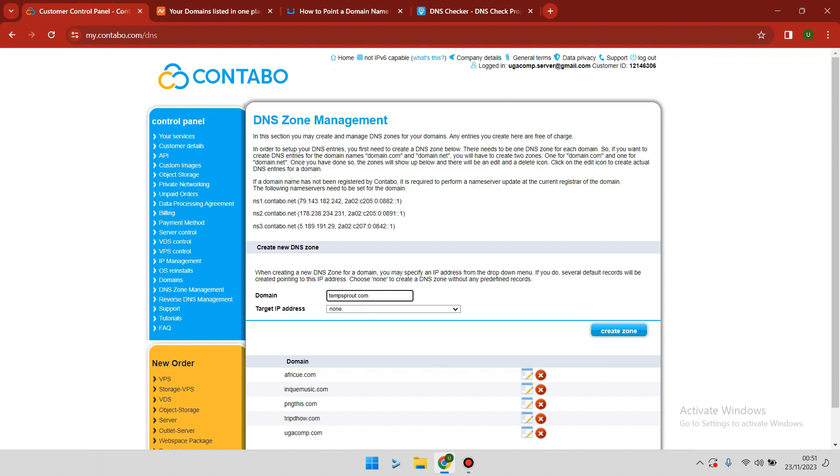You type in or paste the domain that you want to use. The next step is target IP address.